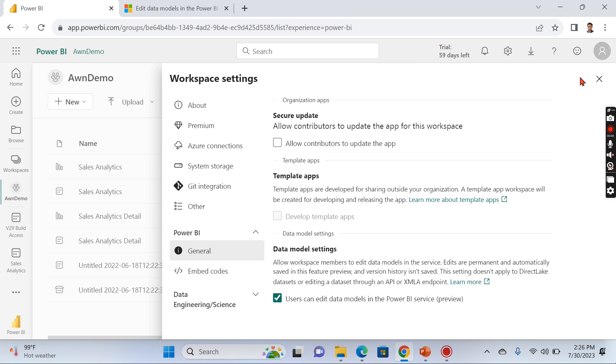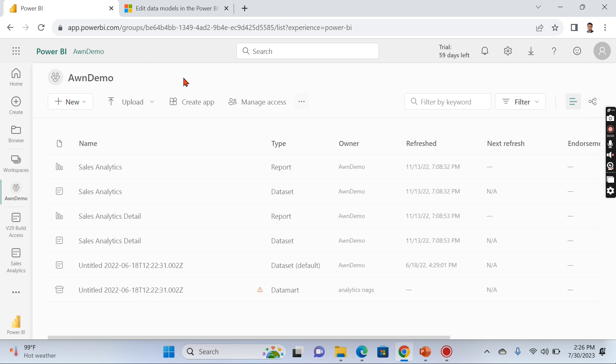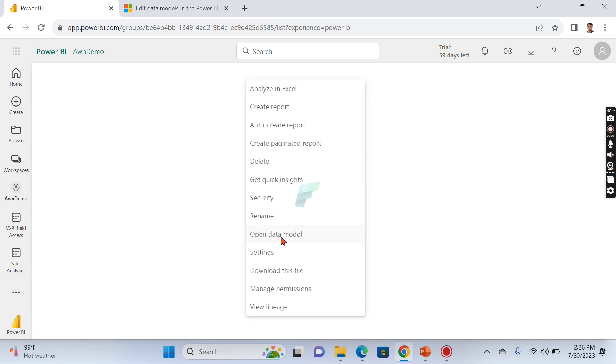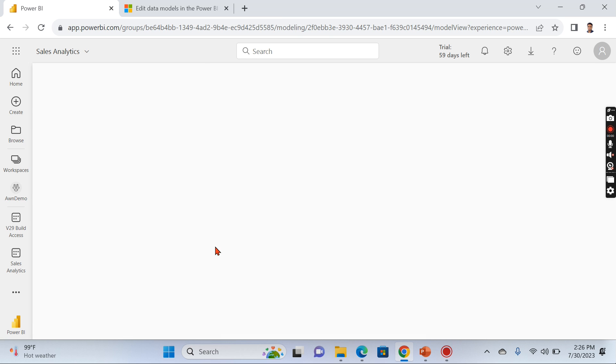So let's begin. Now we have enabled this option. Let's go back to our dataset here.